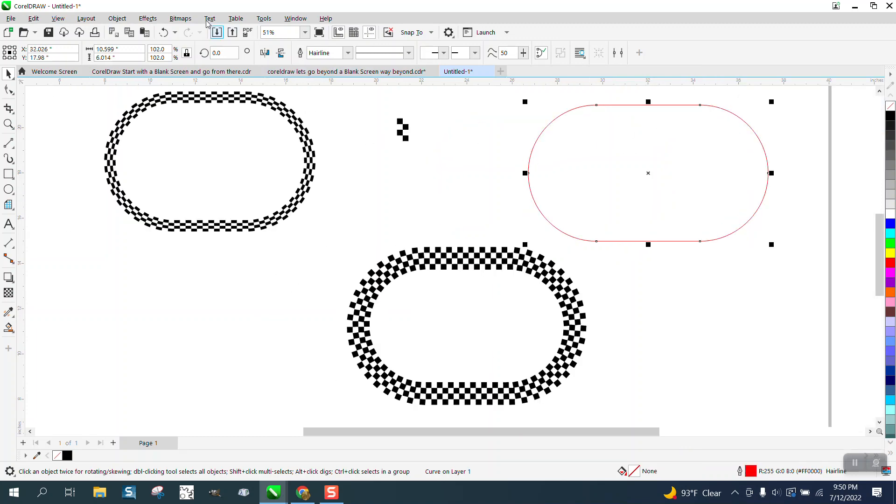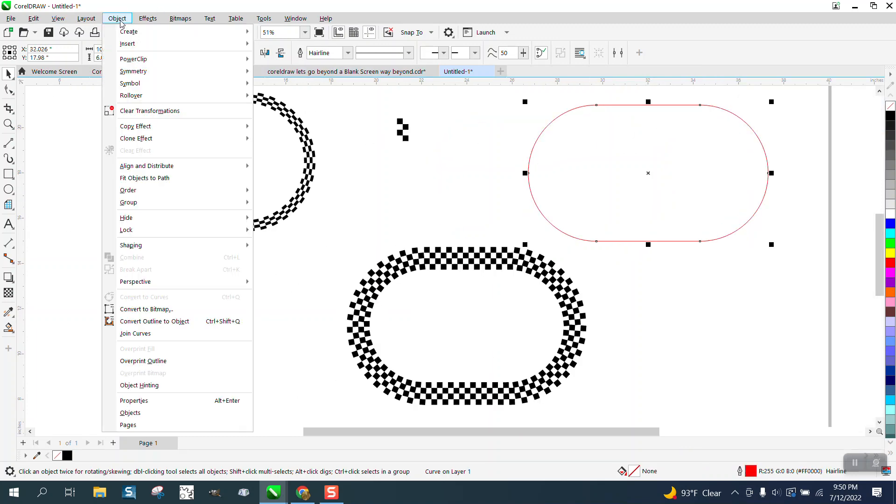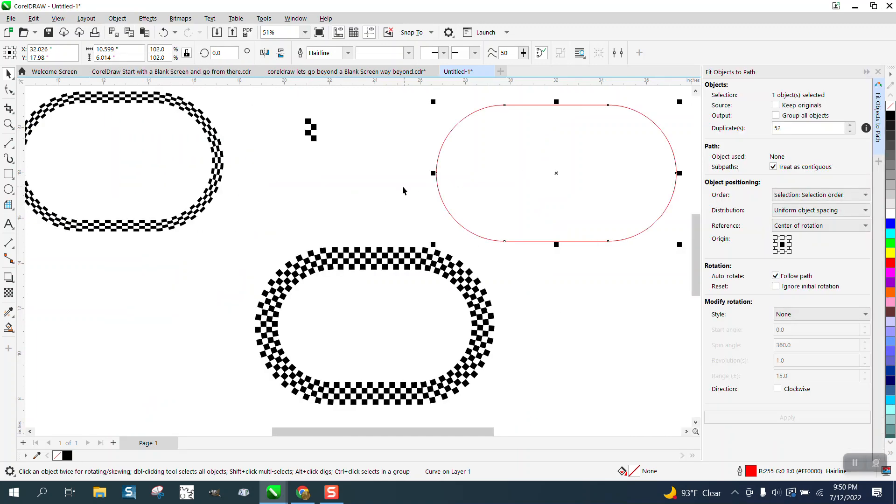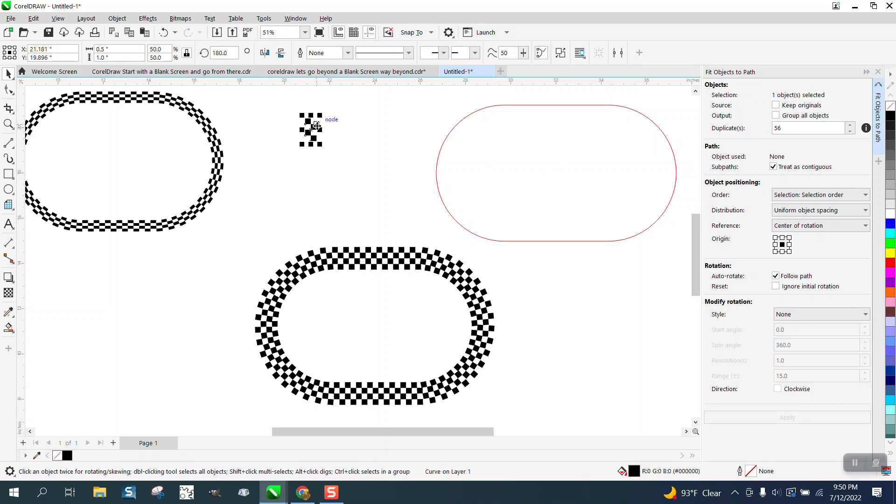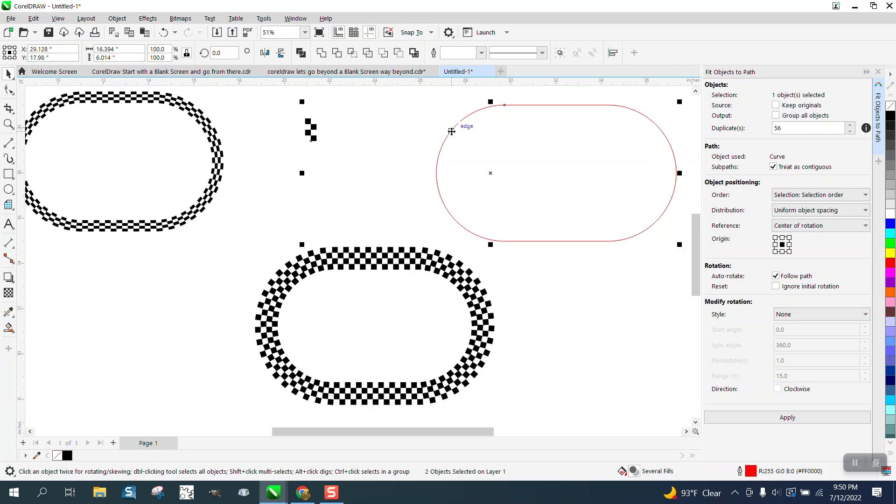So go to Object, fit object to path. What you want to do, you want to set this on 56. You want to grab your object first, hold down the Shift, grab your path, and hit Apply.